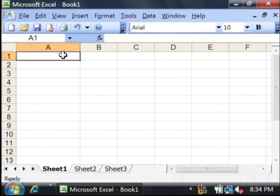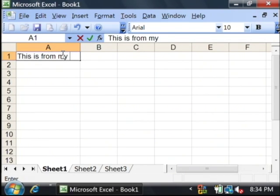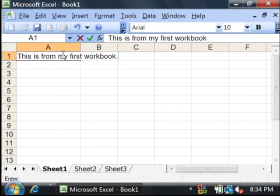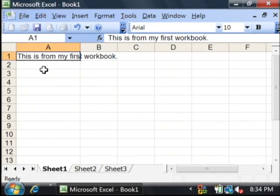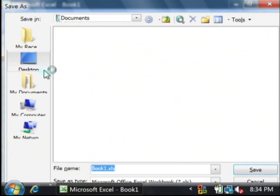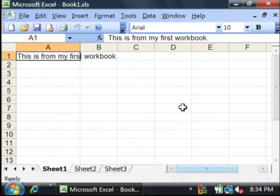I'm going to type a little bit of text, then save this workbook. I'll call it book one and click save.